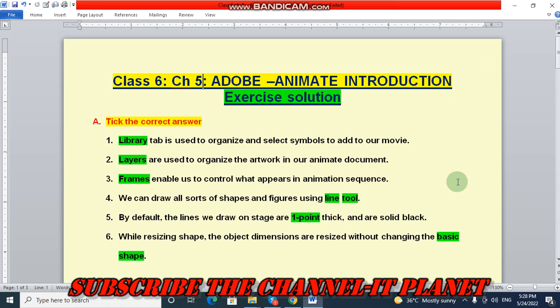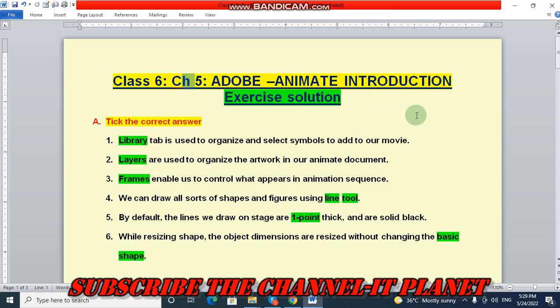Hello friends, welcome to my YouTube channel ITPlanet. If this video is helpful to you, then don't forget to hit the like button and subscribe the channel ITPlanet. Here in this video, today we are going to see the exercise solution of class 6, chapter number 5, that is Adobe Animate Introduction. Let's start the video.